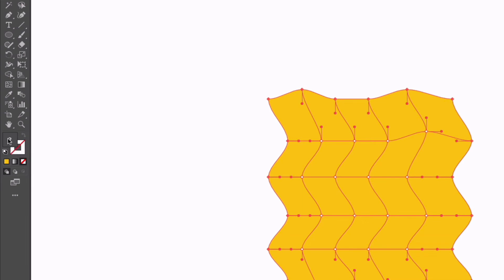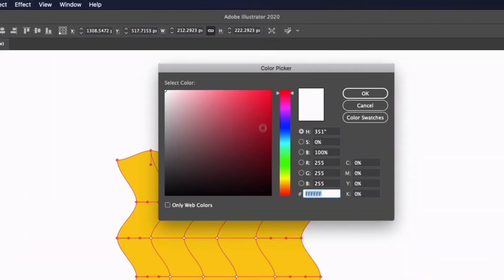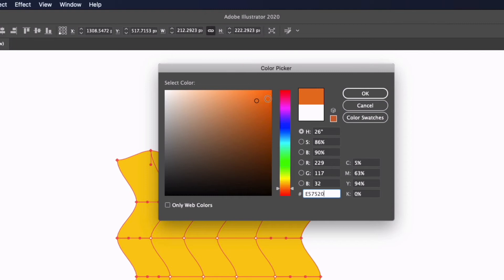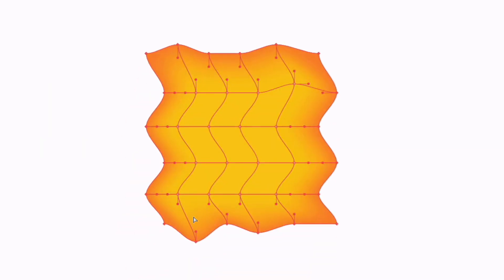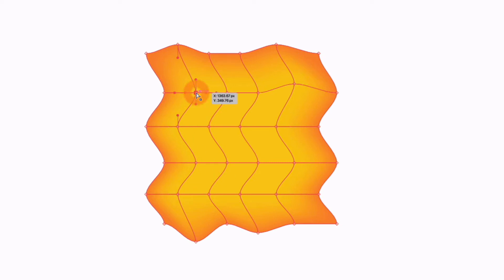You can see these colors are being applied around the edge, but it's feathering into the original yellow color. This is the same if we select specific points within the square as well. Select this top corner, for example, and we'll go with another color.